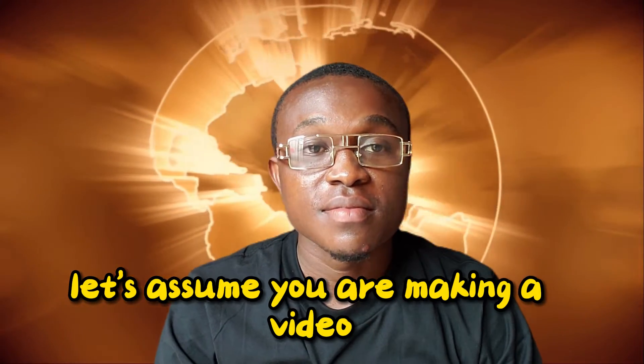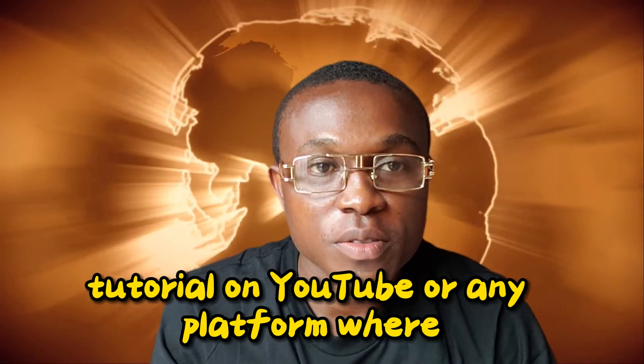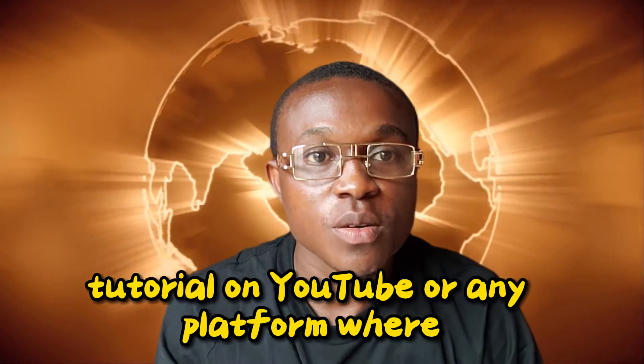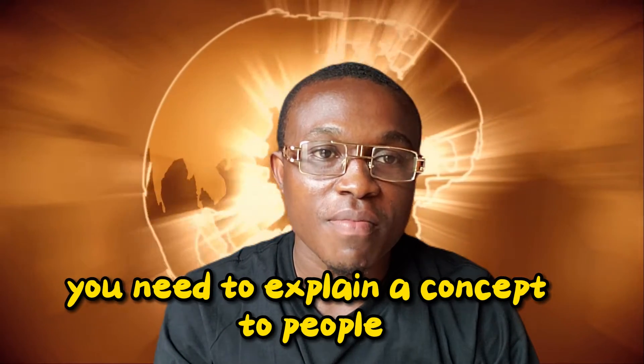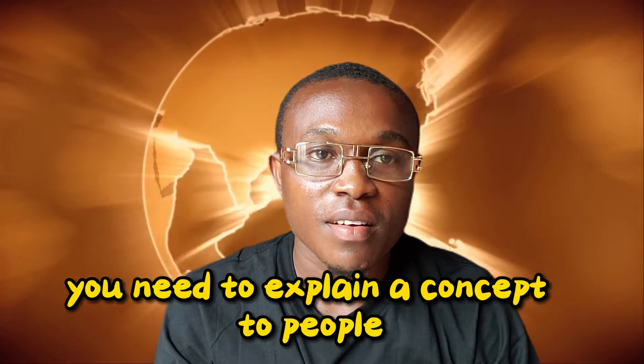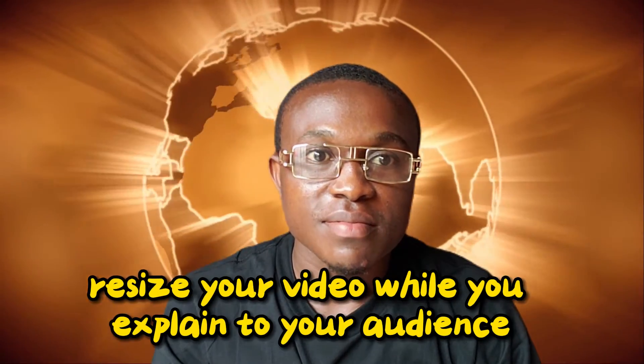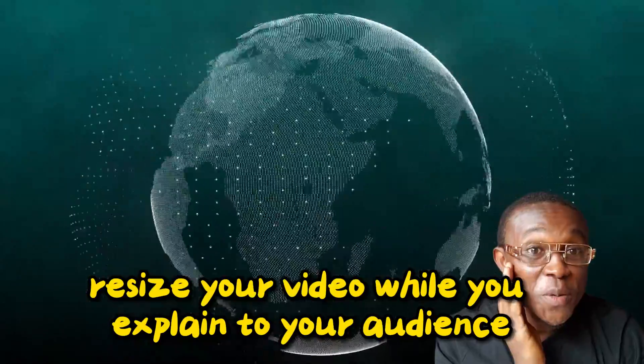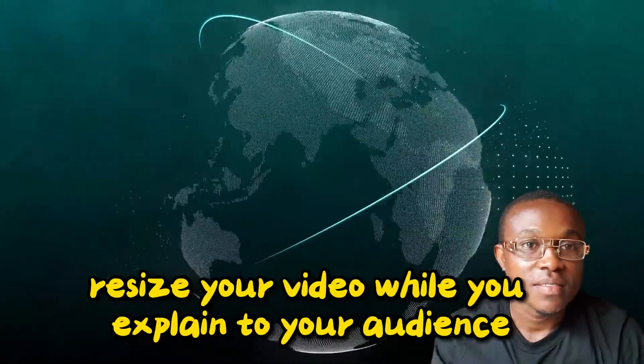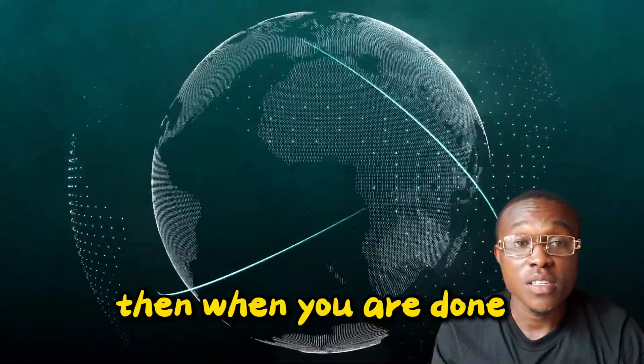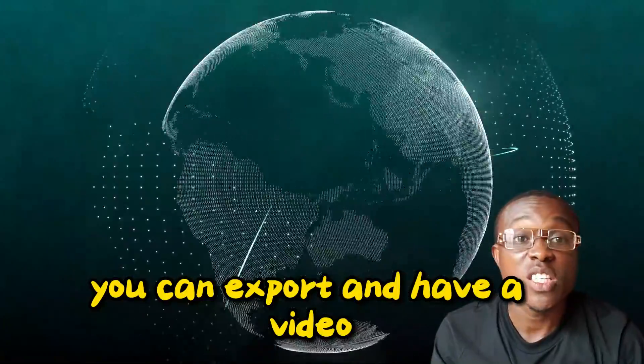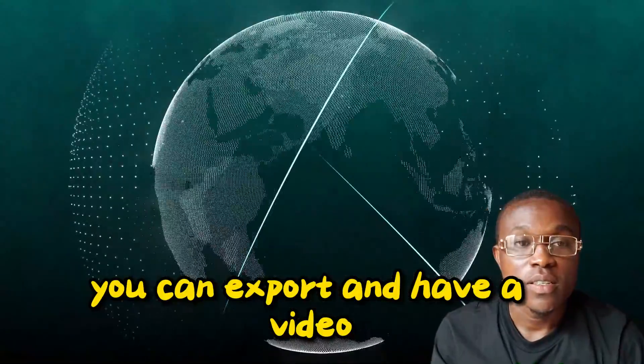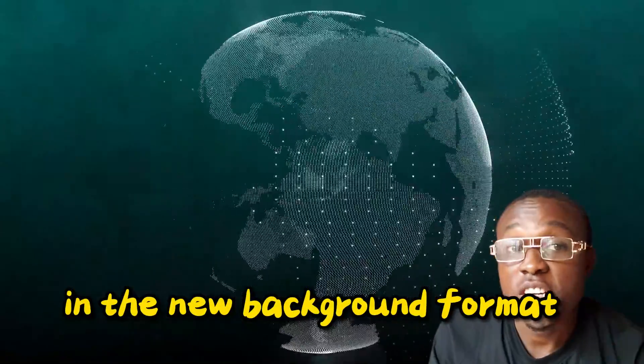Let's assume you're making a video tutorial on YouTube or any platform where you need to explain a concept to people. You can resize your video while you explain to your audience. Then when you're done, you can export and have your video in the new background format.